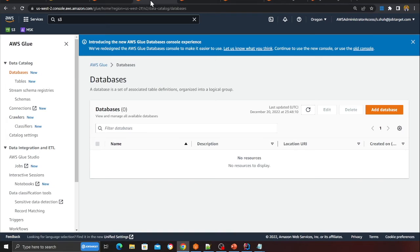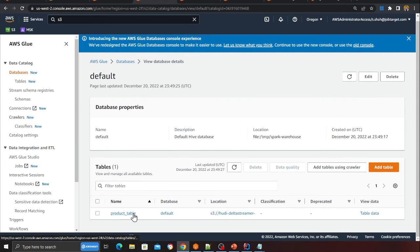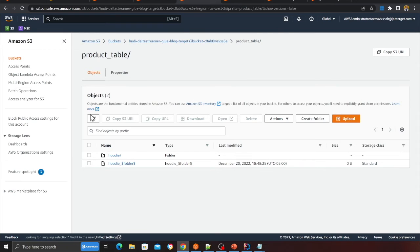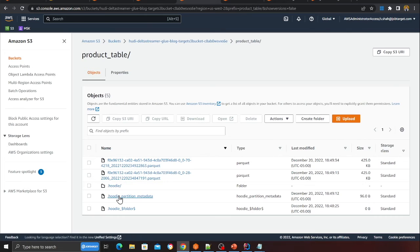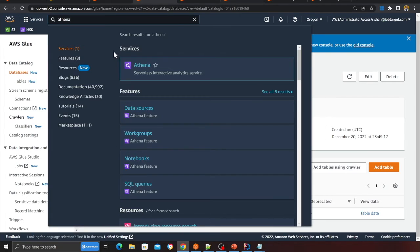We published the same messages again — duplicate events — but on the data lake there will be no duplicates because we are doing an upsert operation on the Apache Hudi table. Going back to the Glue database and refreshing, I can see the 'default' database and the Hudi table. Great — now going to S3 and navigating to the product_table folder, I can see Parquet files — Hudi refers to these as data files.